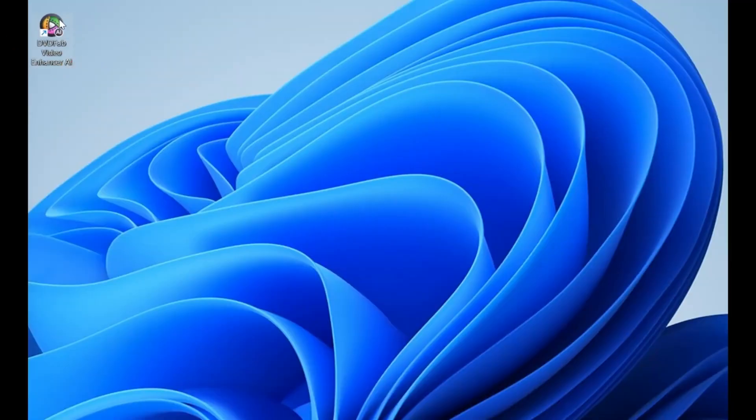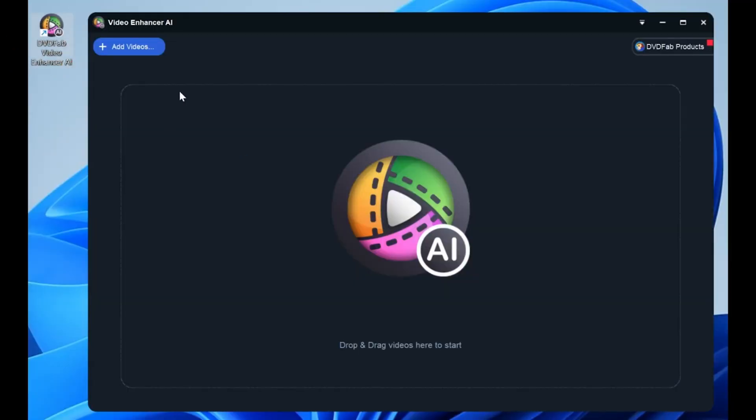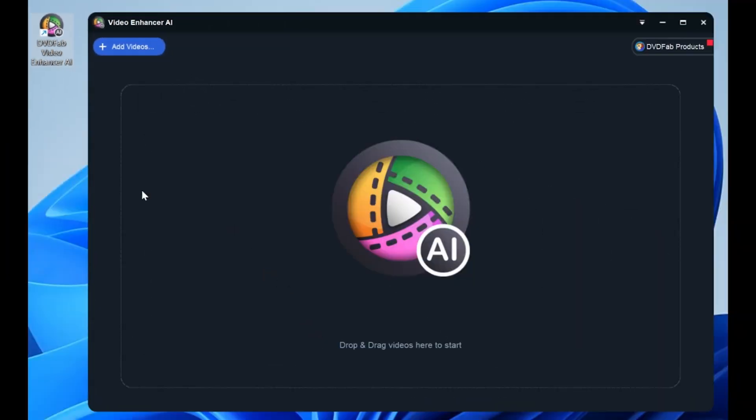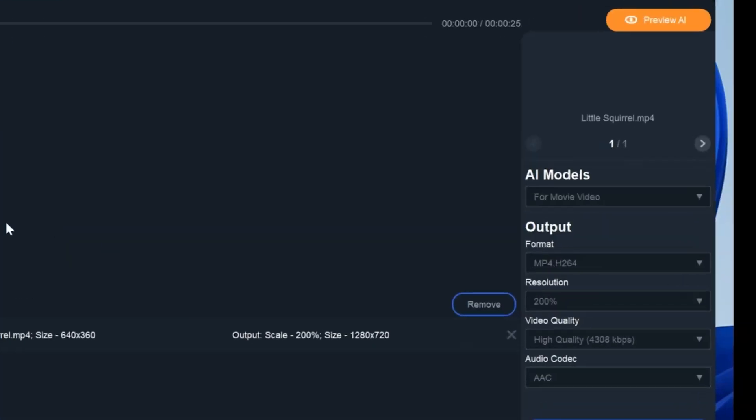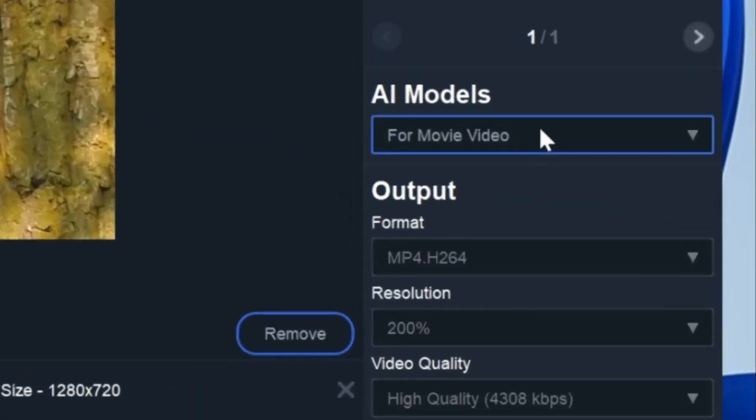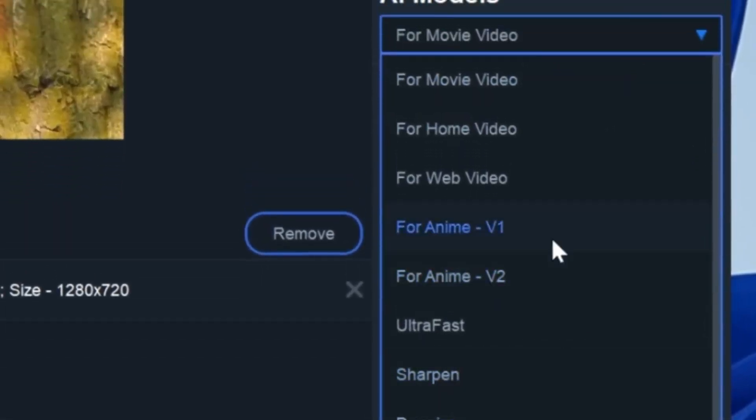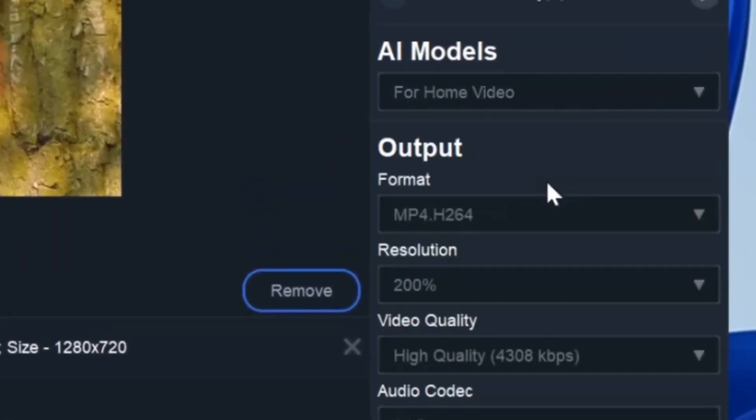Or simply drag it to the main page. Then go to the right panel to set an AI model. From these, here we take home video as an example.